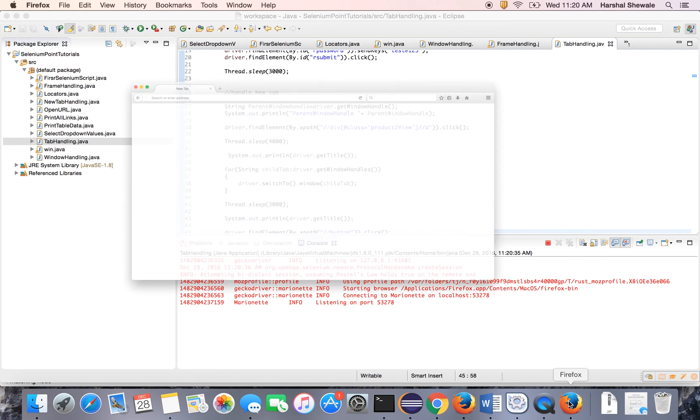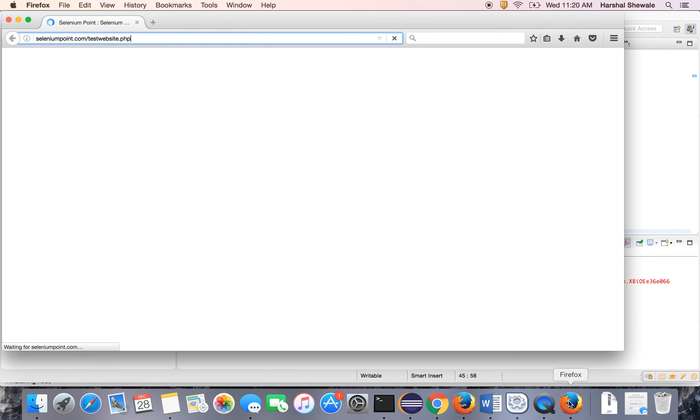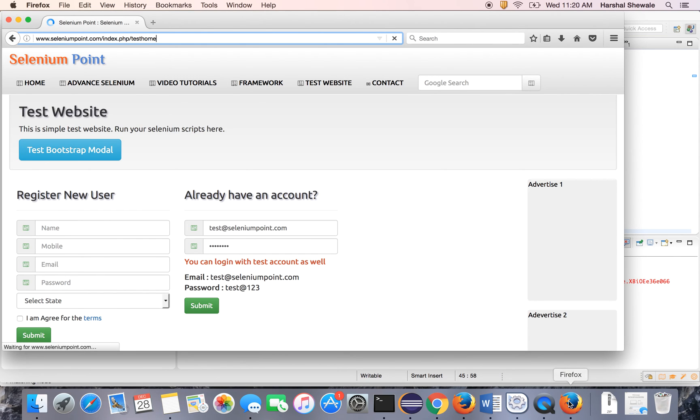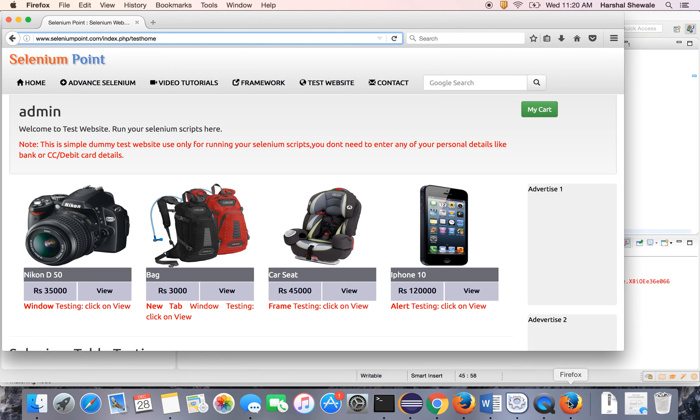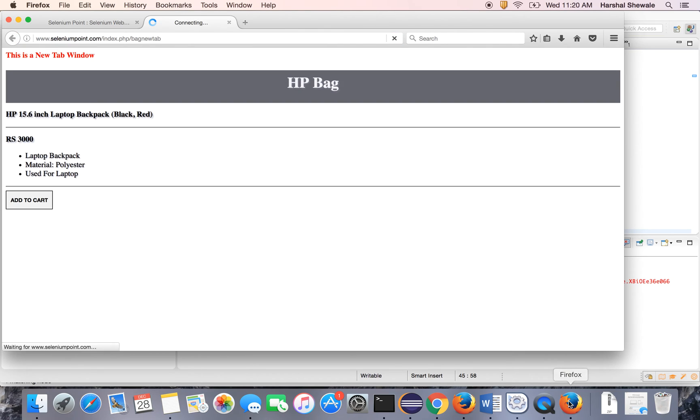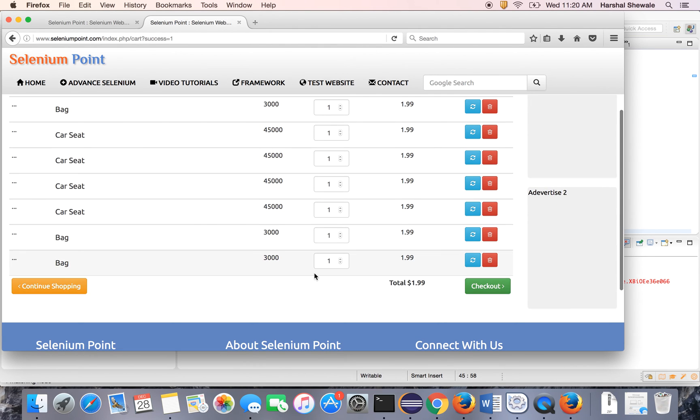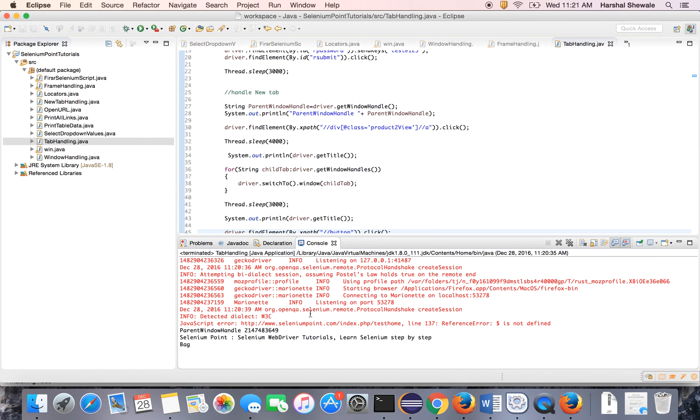It has opened the website. Okay. It will login to the application. Yes. It has logged in. Then it will click to the view button. Yes. It has clicked. Add to cart button. See the item went to the cart. The bag went to the cart. That's it. So you can see here, the parent window was this, the title for the parent window was this, and the title for the child window was this.